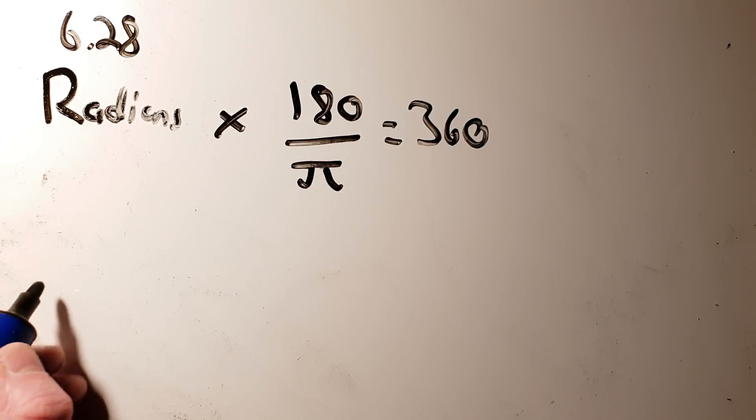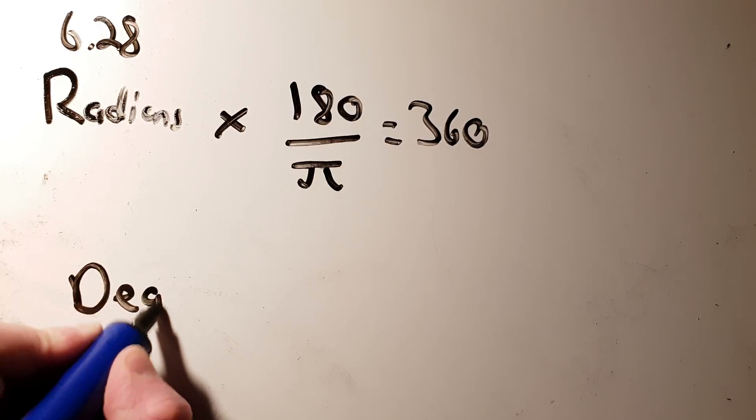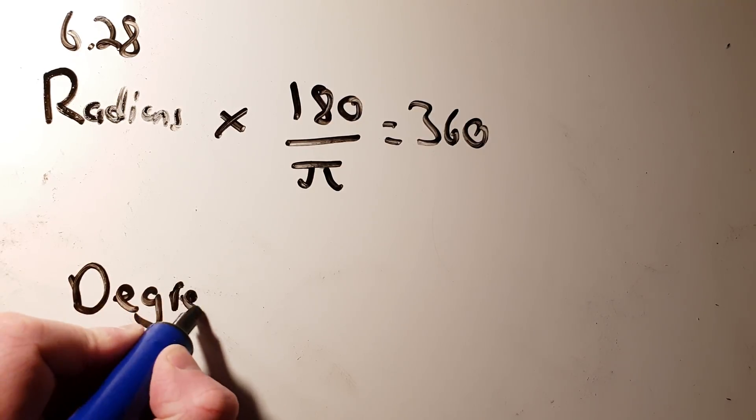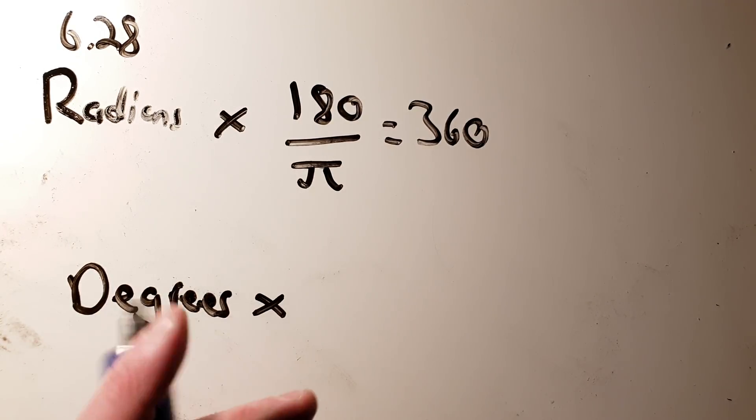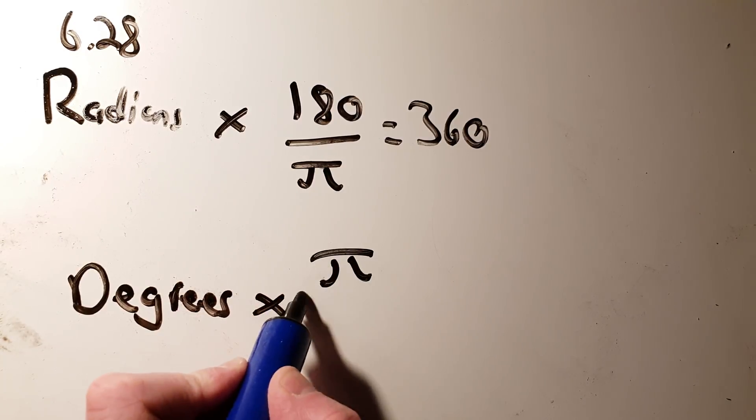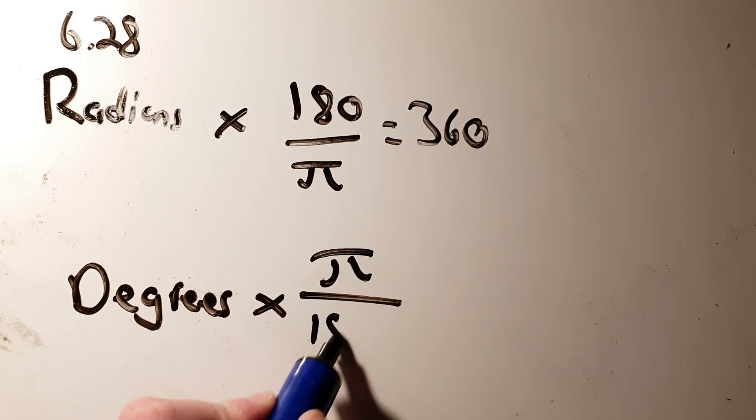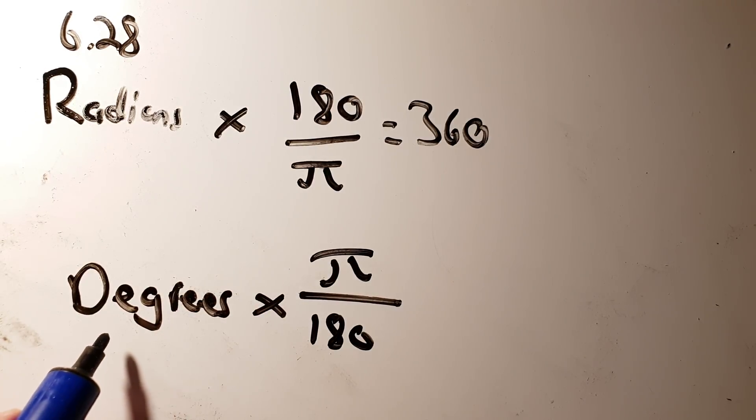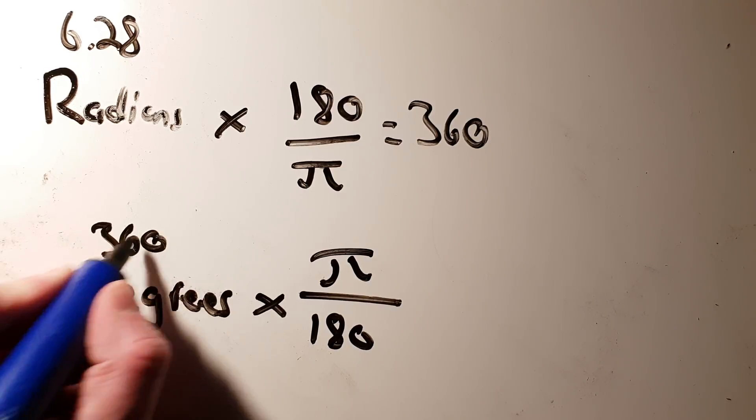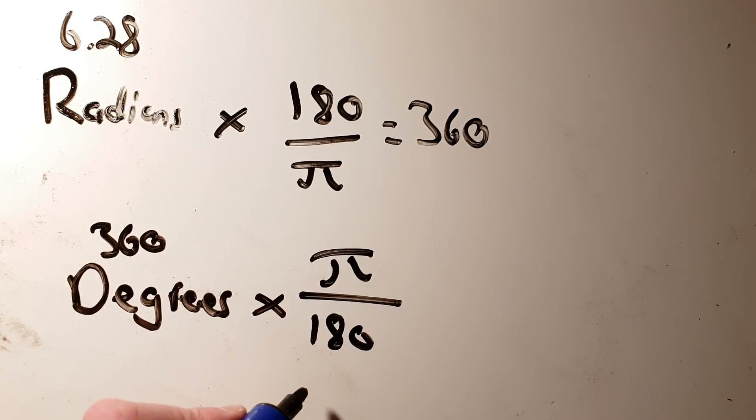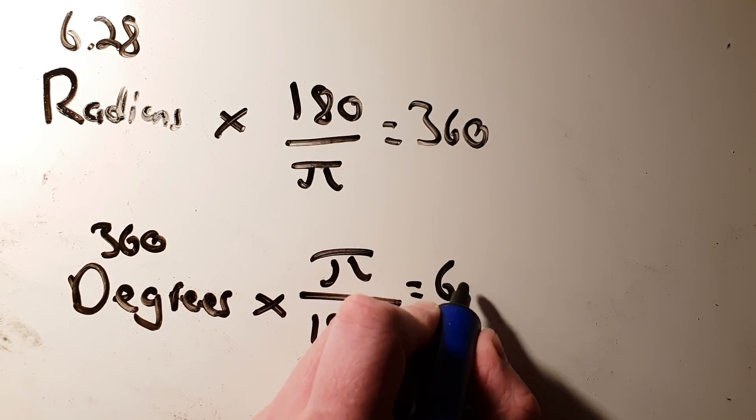But what if I'm given the number of degrees and I want to turn it into radians? I can't think of why I'd want to do that, but I could take the number of degrees and I could do the opposite. I could times it by π over 180. And let's say I had 360 degrees. If I times it by π over 180, that would give me 6.28 radians, which is a full circle.